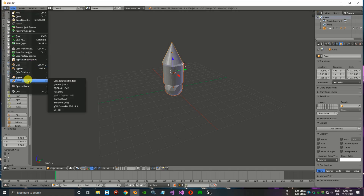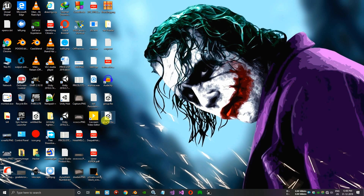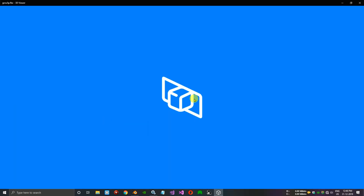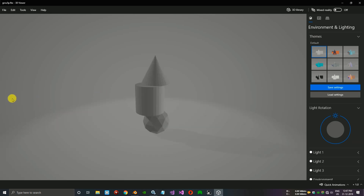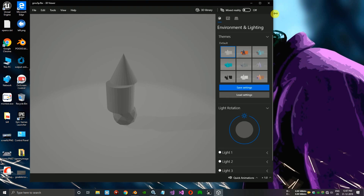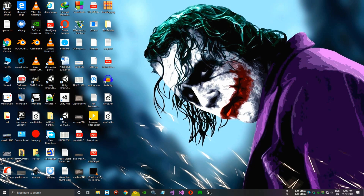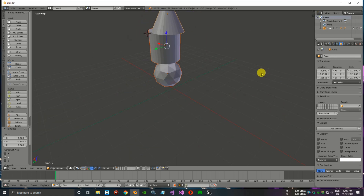Now I will show you how to export in FBX. Change the name and export to the desktop. This is a new file. You can see it's grouped — yeah, it is grouped.